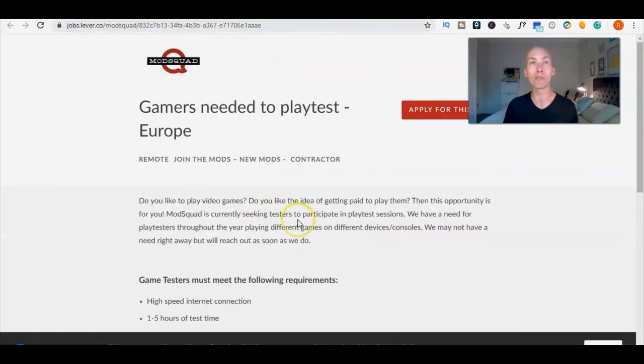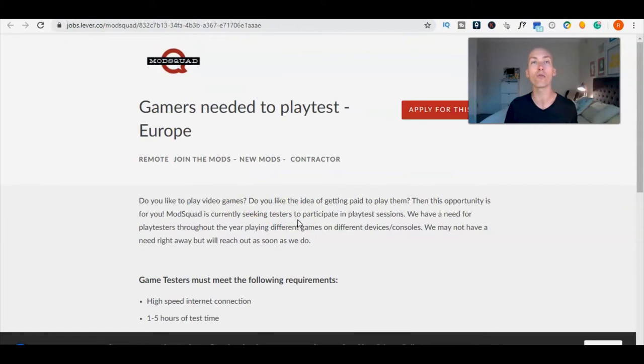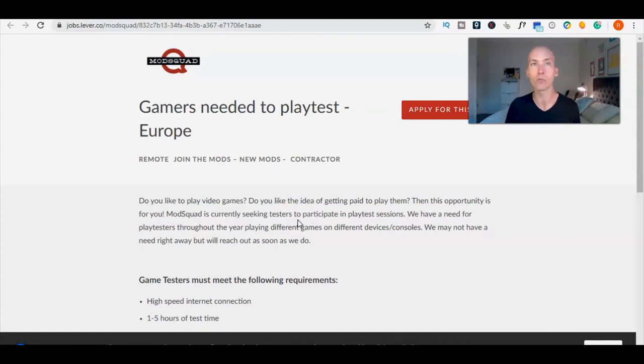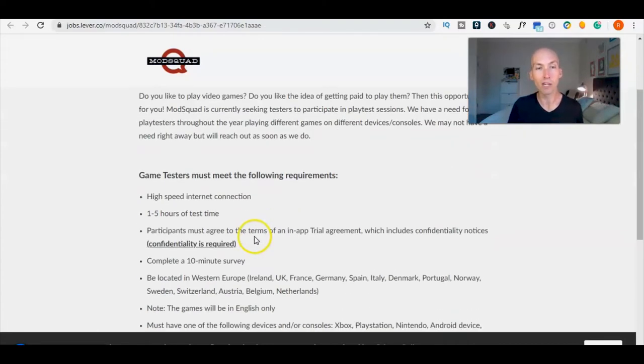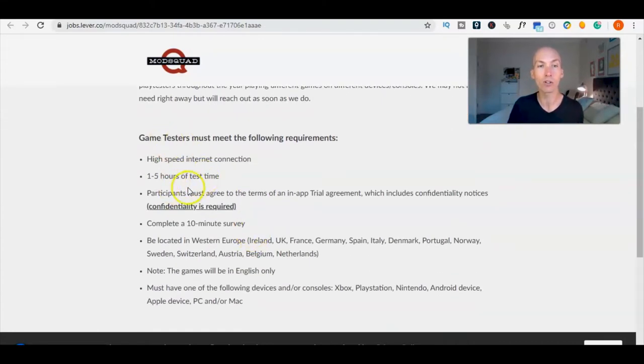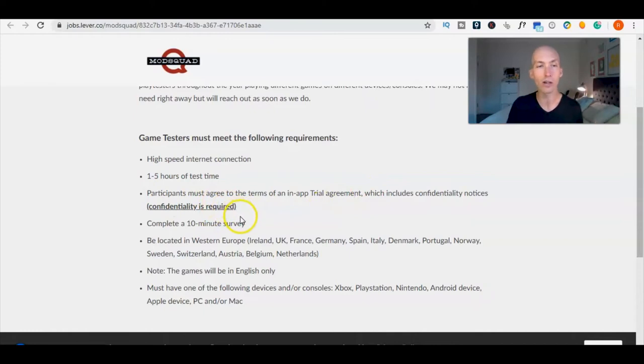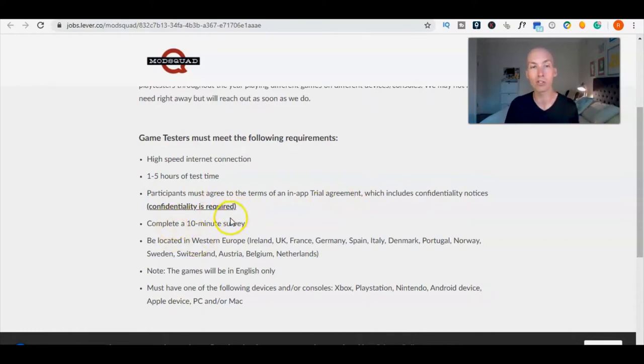A little bit more about this role specifically: they're looking for play testers throughout the year to play different games on different devices and consoles. It really is that simple. You just need high speed internet, one to five hours of test time, participants have to agree to a confidentiality agreement, and complete a 10-minute survey.